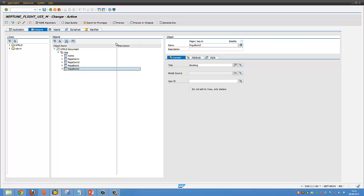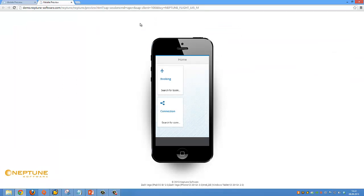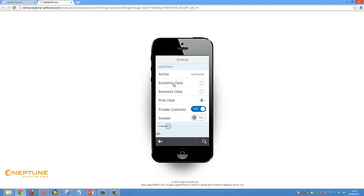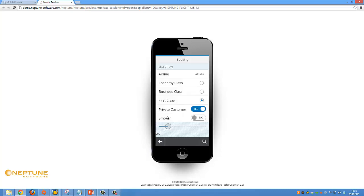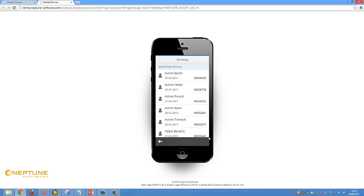To give you an idea of the end result I will do a quick preview. The home screen consists of two tiles for different navigations. I will click the booking tile and I enter the selection screen with different input fields and a search button, and here you can see the result of the search.